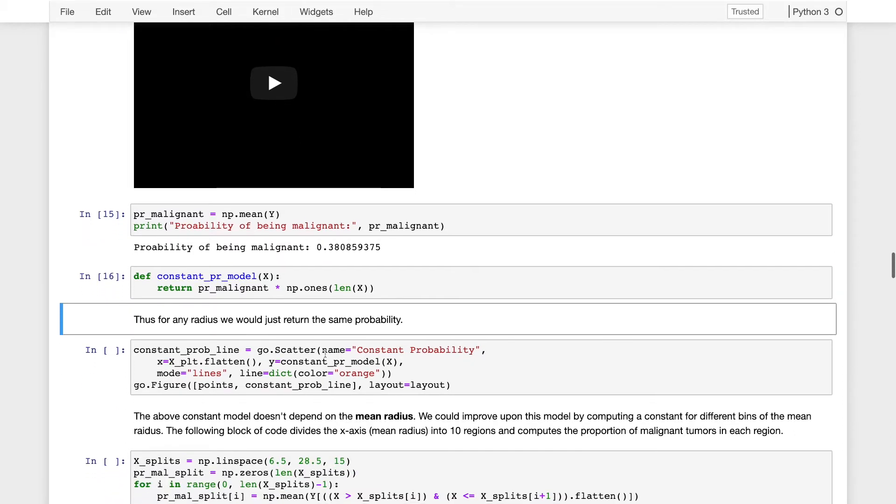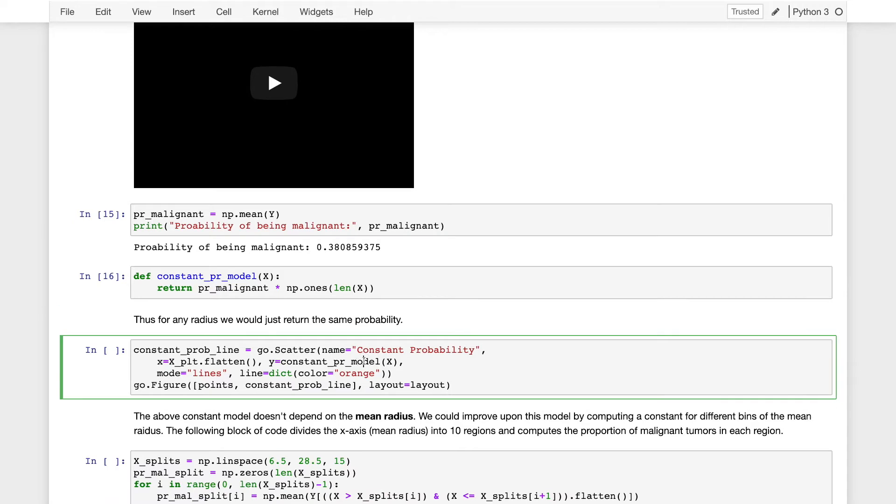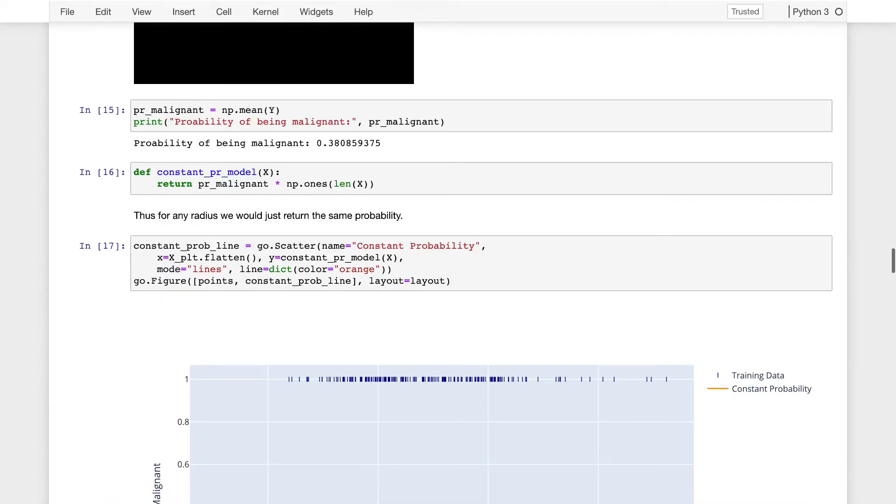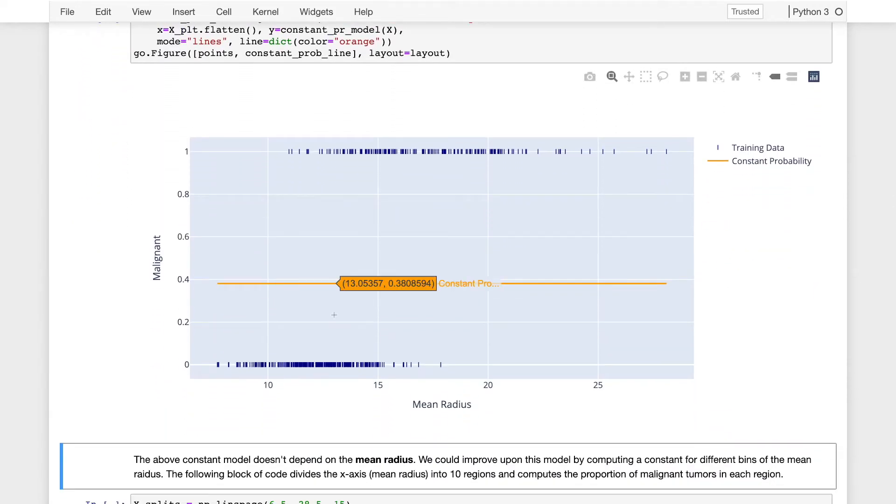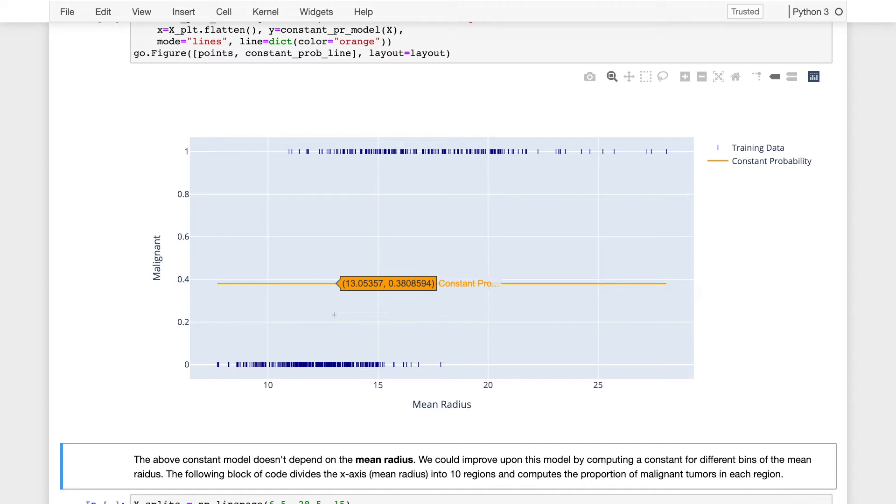And we can plot this model. Not surprisingly, the constant model is a horizontal line. For any input along the x-axis, it will predict the same value of 0.38. Now, this is not a great model, but it's actually a pretty good baseline, and it is a reasonable estimate for the probability that a tumor is malignant based on the data that we've seen.